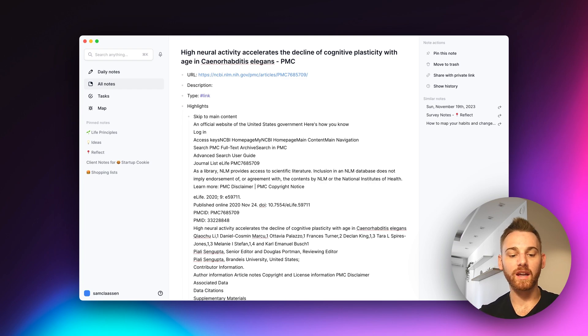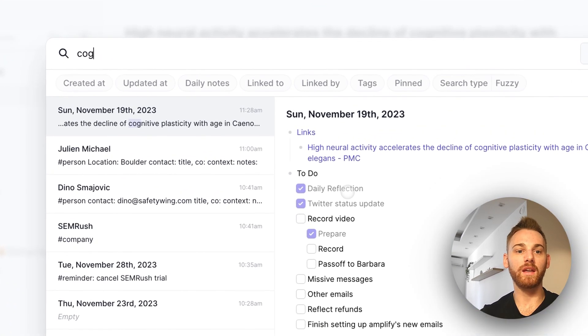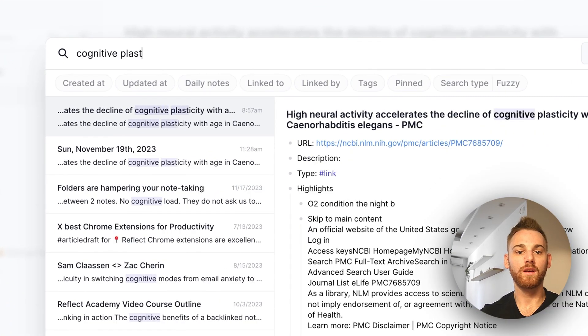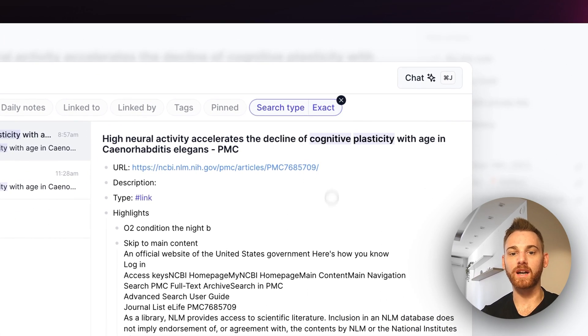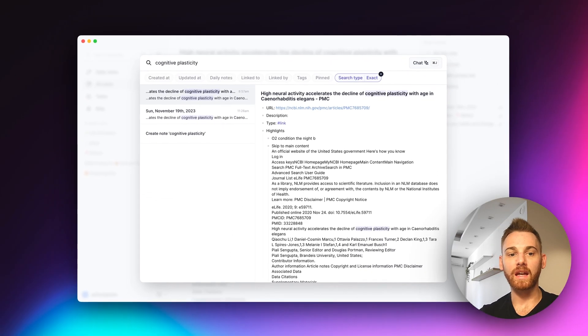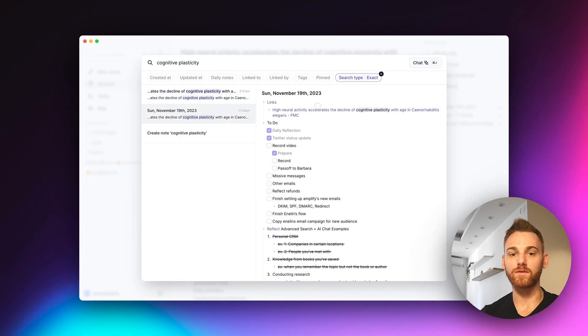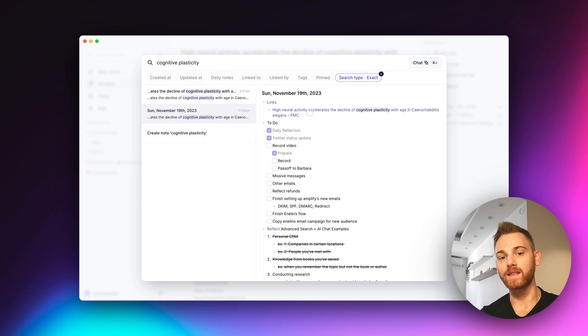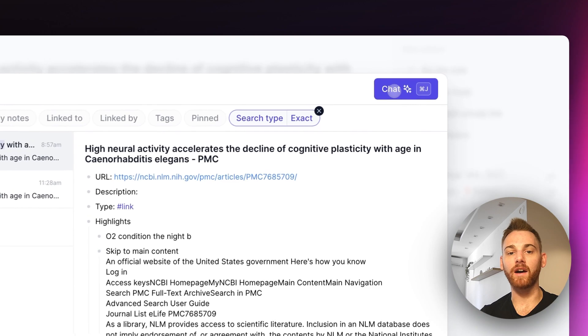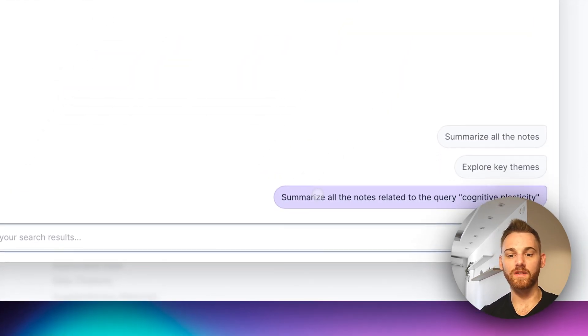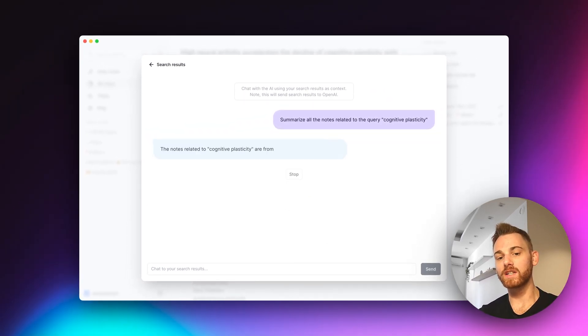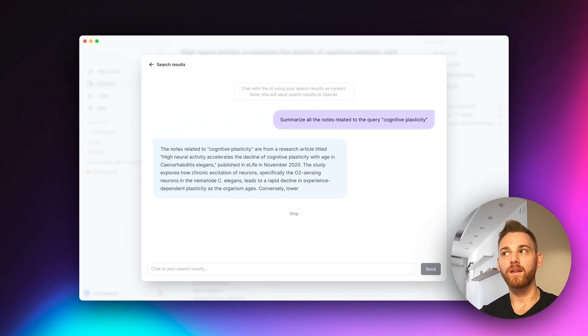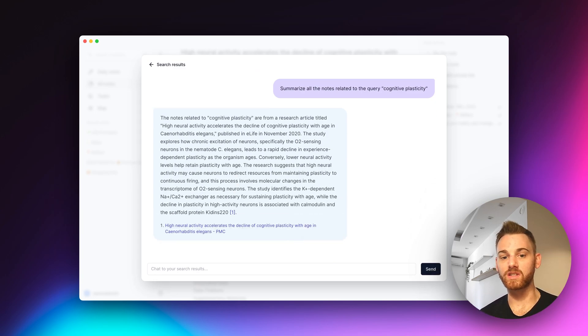And this is going to allow me to effectively chat with the research paper. So I'm going to again, go into our search and I'm going to type in cognitive plasticity, and I'm going to change the search type to exact because I really just only care about this one paper. And if you see the other note in here, that's just because it is saved within the daily note on the date that I actually saved the link. I'm going to go into chat now and I'm going to first ask it to summarize all of the notes related to cognitive plasticity. So of course I just have that one right now.